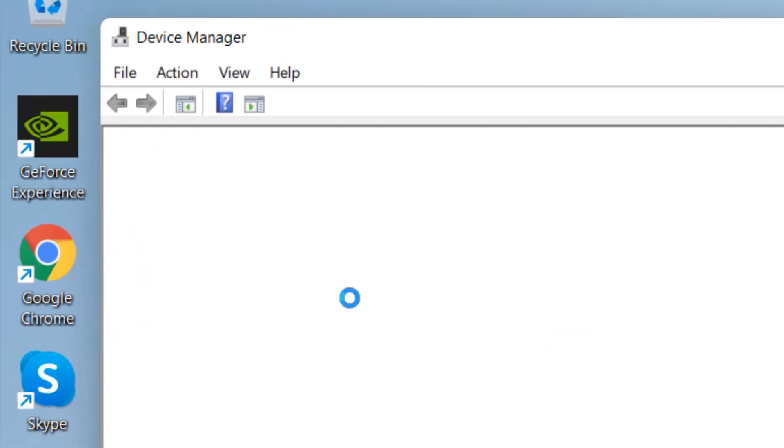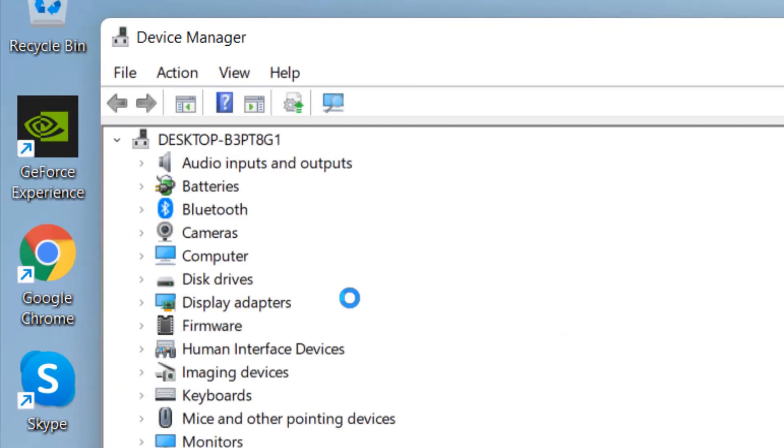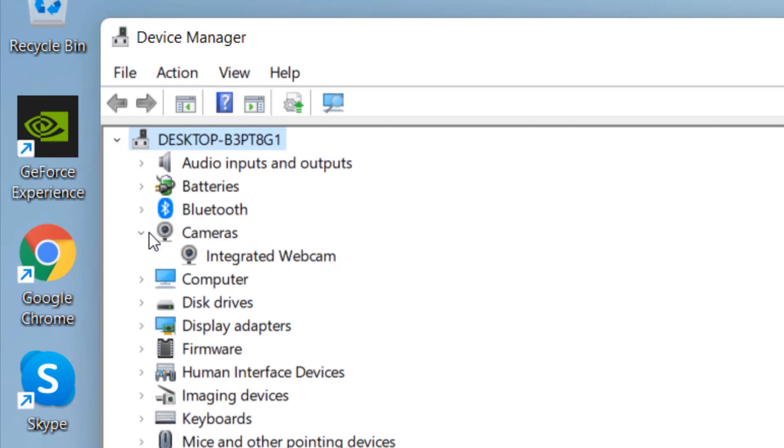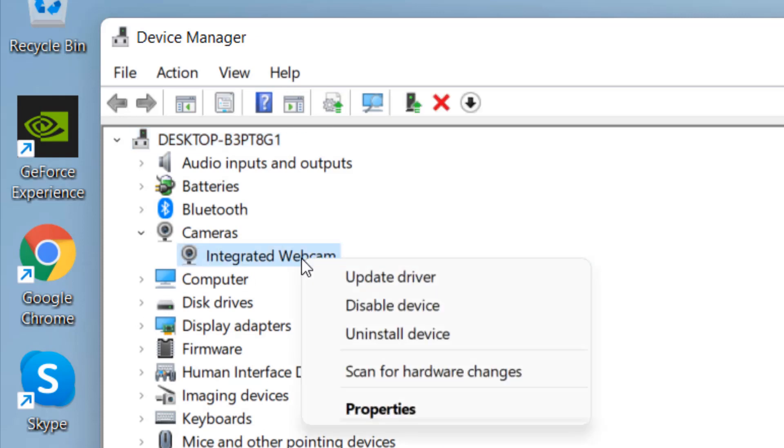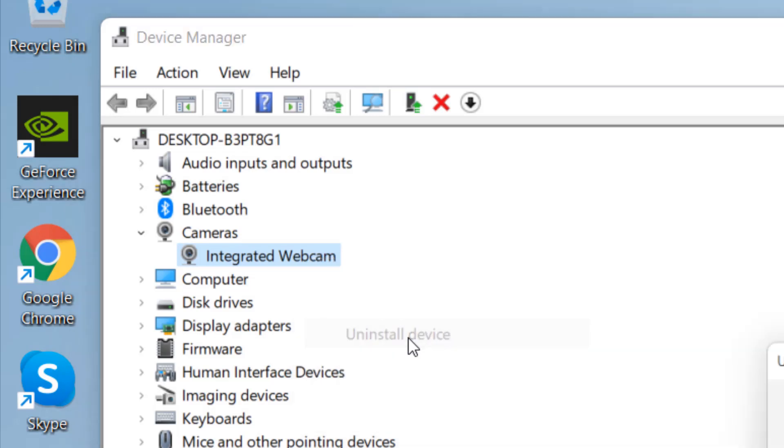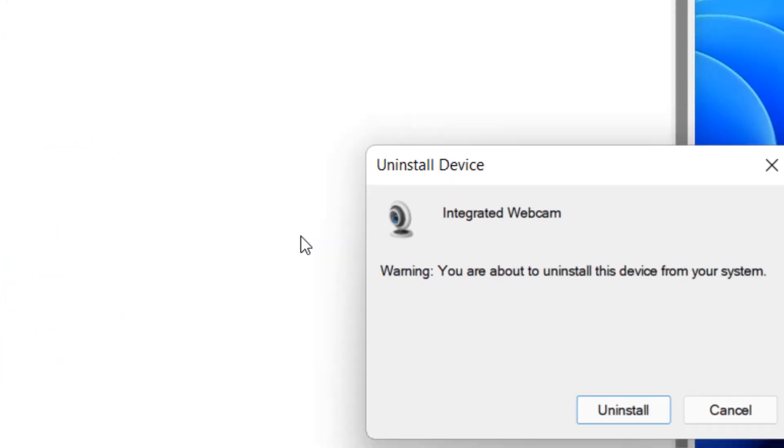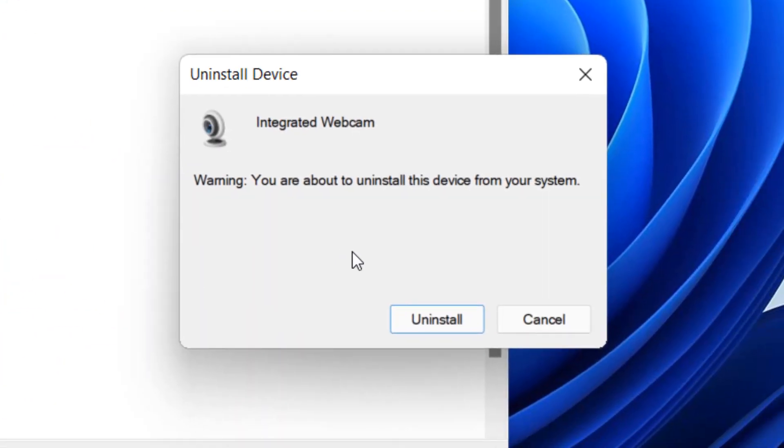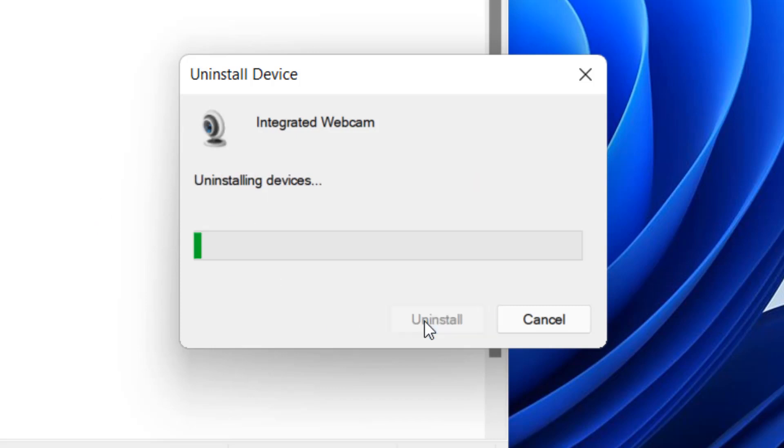Now what you have to do is just expand cameras, right-click on your camera webcam, click on uninstall device. If there is a checkbox here, you should not check that checkbox. Just click on uninstall.